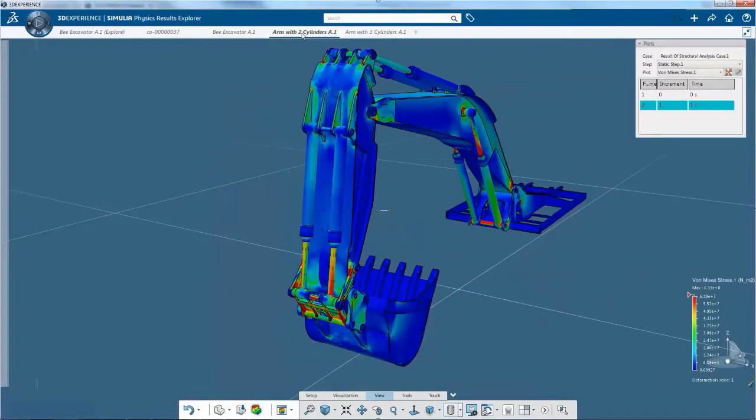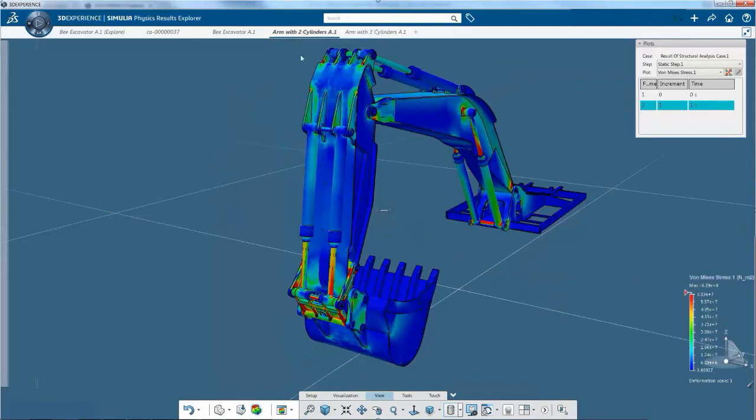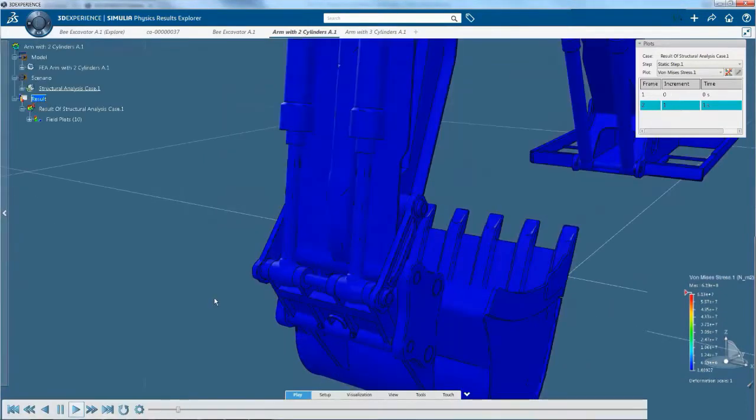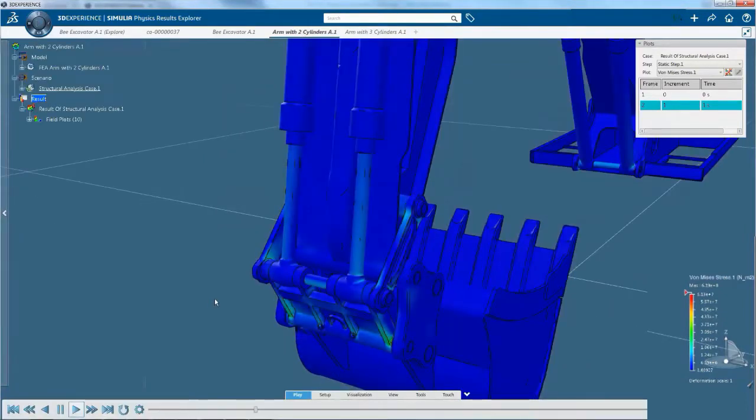Investigate product behavior for multiple scenarios with high performance results visualization, particularly for very large models.